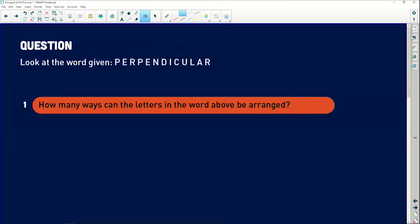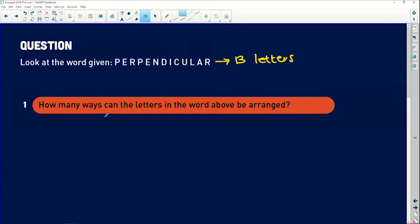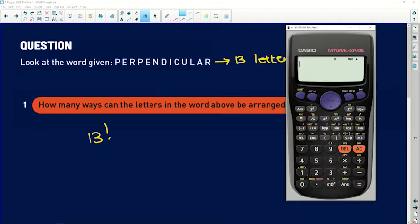How many ways can the letters in the word be arranged? Firstly, we need to know how many letters there are in 'perpendicular' — there are 13 letters. So how many ways can these 13 letters be arranged? It doesn't say anything about repetitions not being allowed, so the answer is going to be 13 factorial.